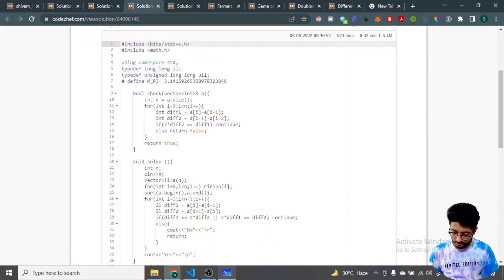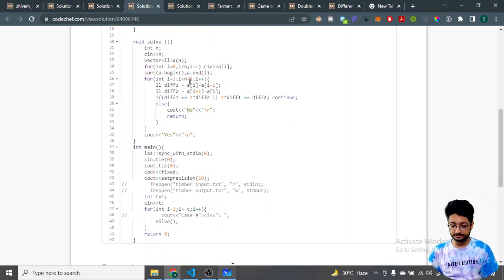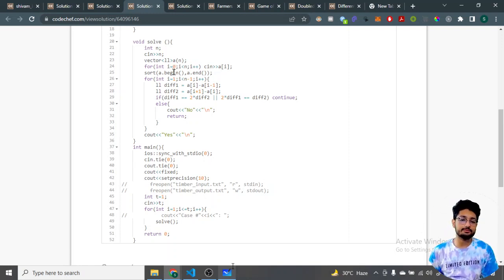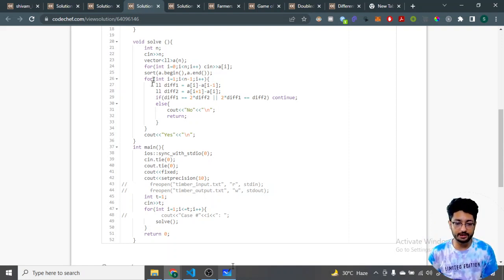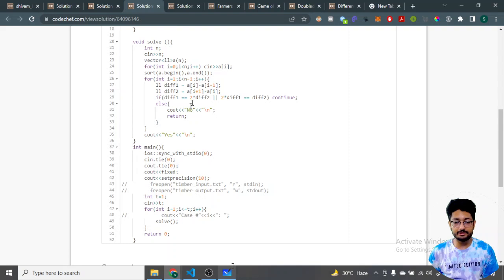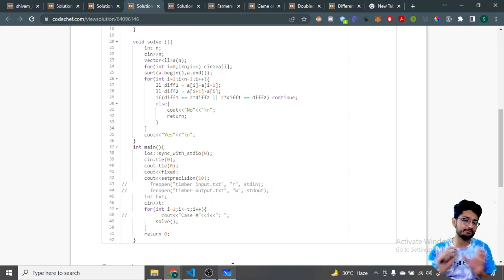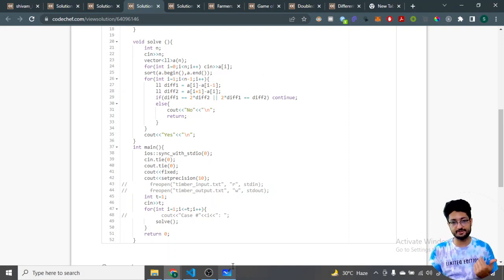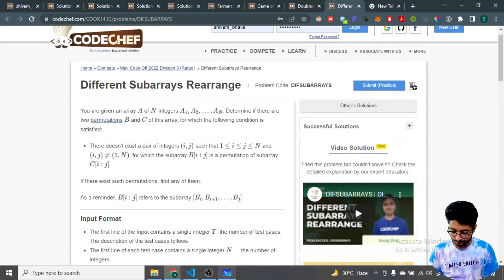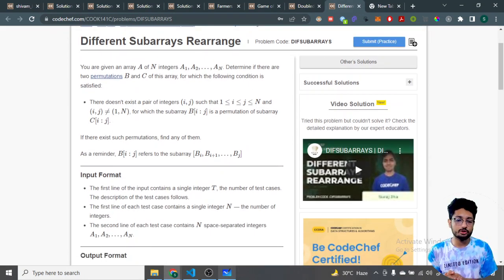In the code, first sort the array. Then move from index i equal to 1 till the second-last element, finding the difference between element i and i-1, and between i+1 and i. If either condition holds true, continue. If at any point neither condition holds, return 'No'. If all consecutive pairs satisfy at least one condition, return 'Yes'.